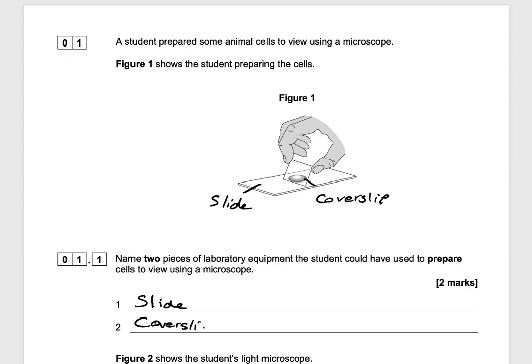You could have also had a stain. Remember, a stain helps you see the cells more clearly because it adds colour to the cells. And that would get you two marks.